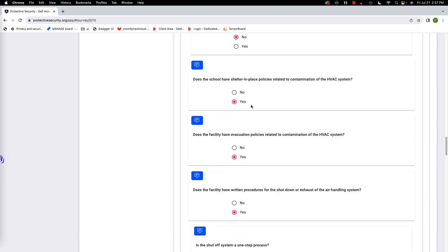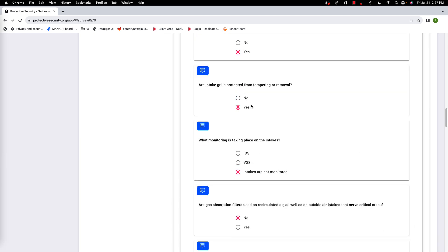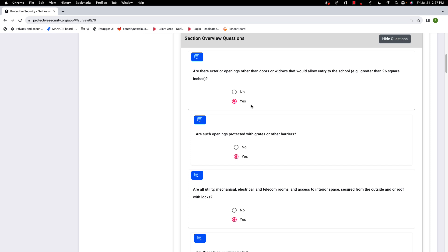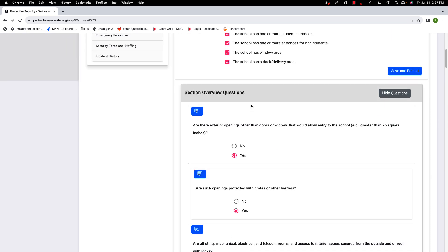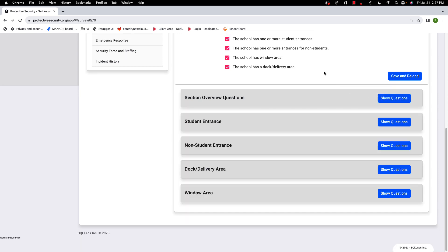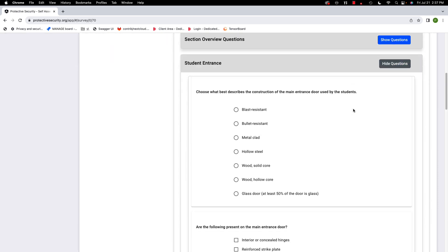Notice we had a large number of questions just in the section overview — that's because we're assuming you have an air intake and an HVAC system at your school. Next: student entrances. We're going to have a lot of questions about student entrances.